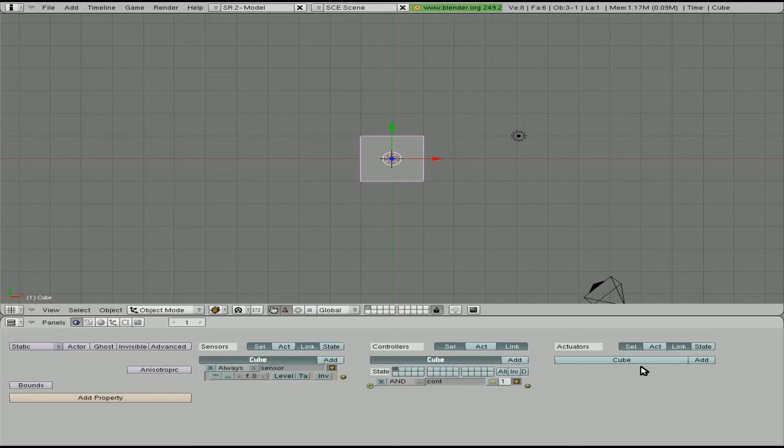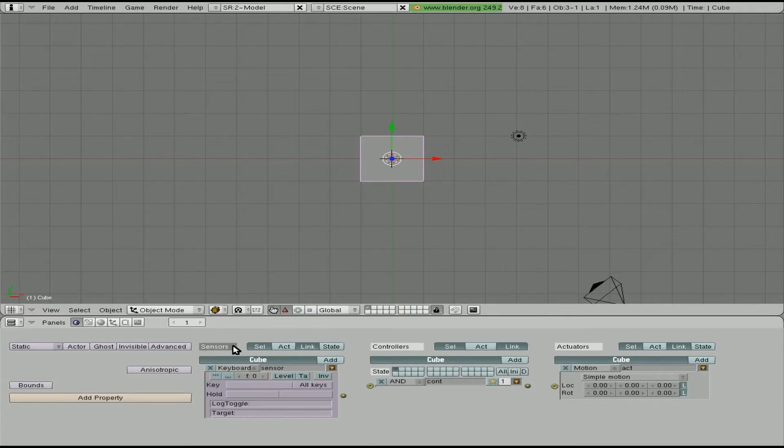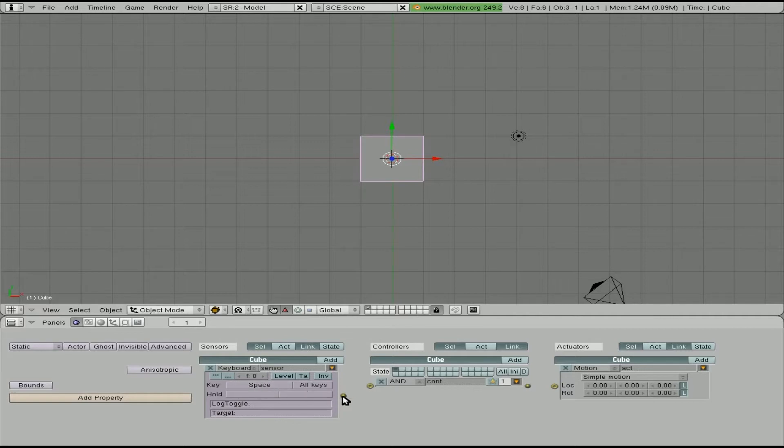We're going to go add, add, add. And for our sensor let's use the keyboard. I'm going to just click key here and hit spacebar. So that sets it. This will happen every time you click spacebar what's going to happen. We'll connect this here to the controller and then to the actuator.